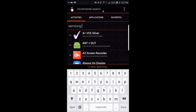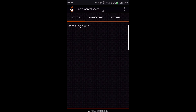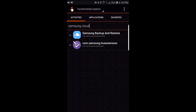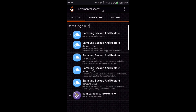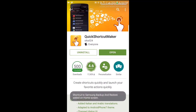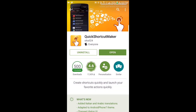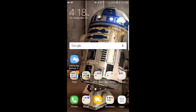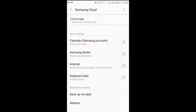When you get to the screen, go ahead and do a search for Samsung Cloud, then tap on it. Tap the second option, then tap Create at the bottom. As you can see, the shortcut has been created. Go to your home screen, there's the shortcut — go ahead and run it, and you have your options on what to back up.